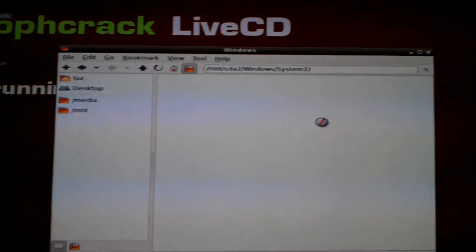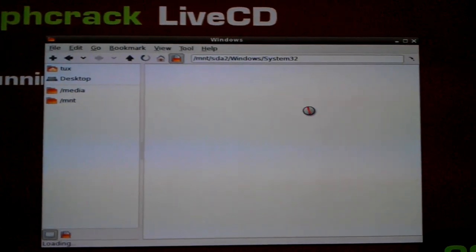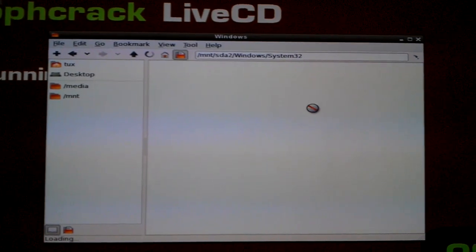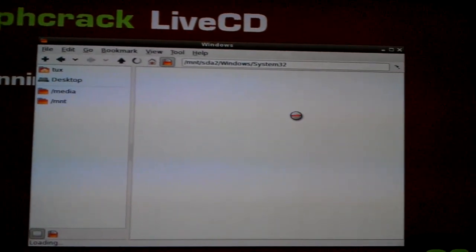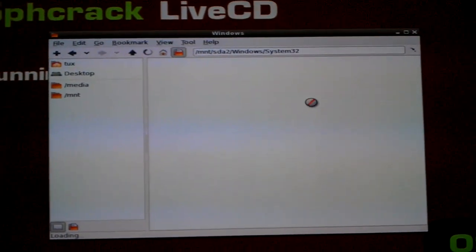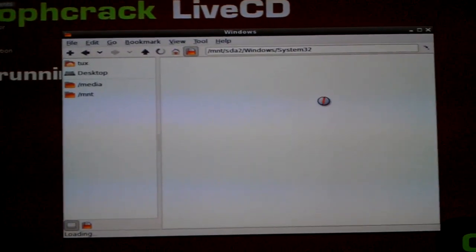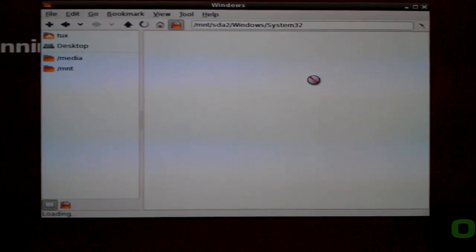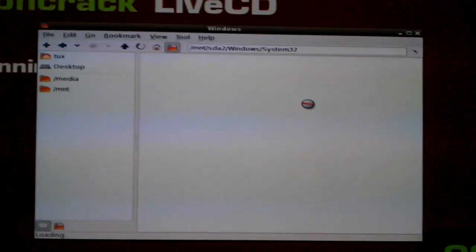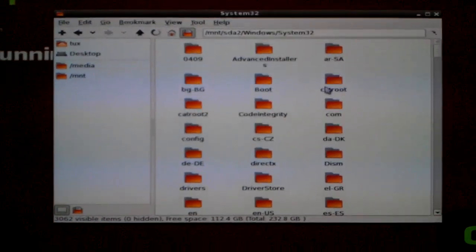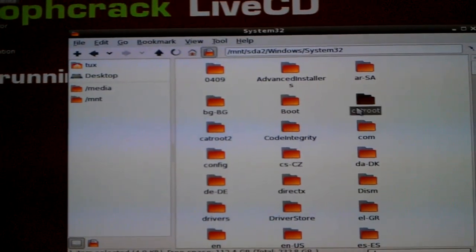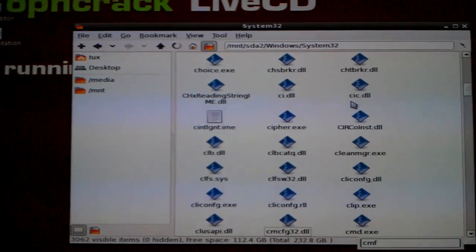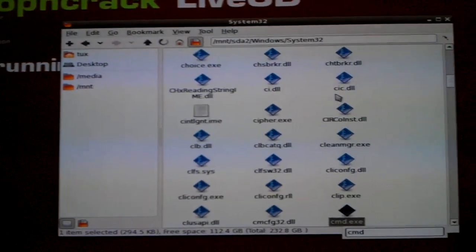Okay, it's just going to load up now. Okay, now that it's loaded, the first thing you want to do is find cmd.exe and just make a copy of it.